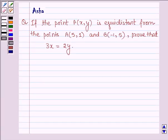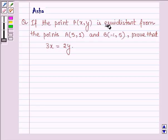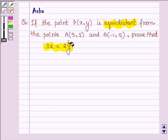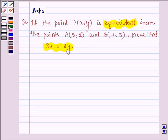Hello and welcome to the session. The given question says, if the point P is equidistant from the points A and B, prove that 3x is equal to 2y. Let's start with the solution.